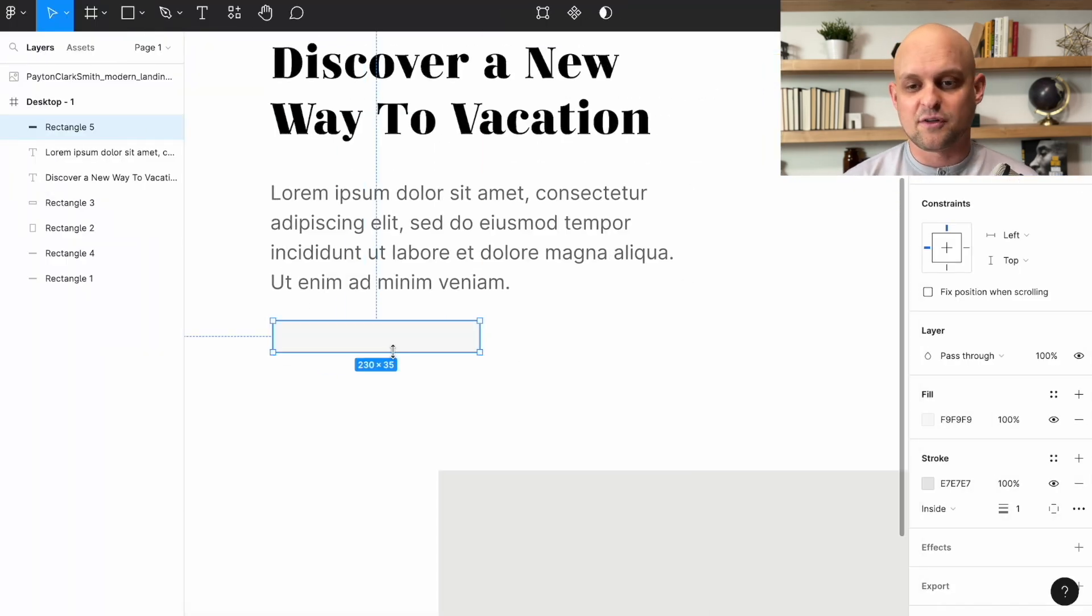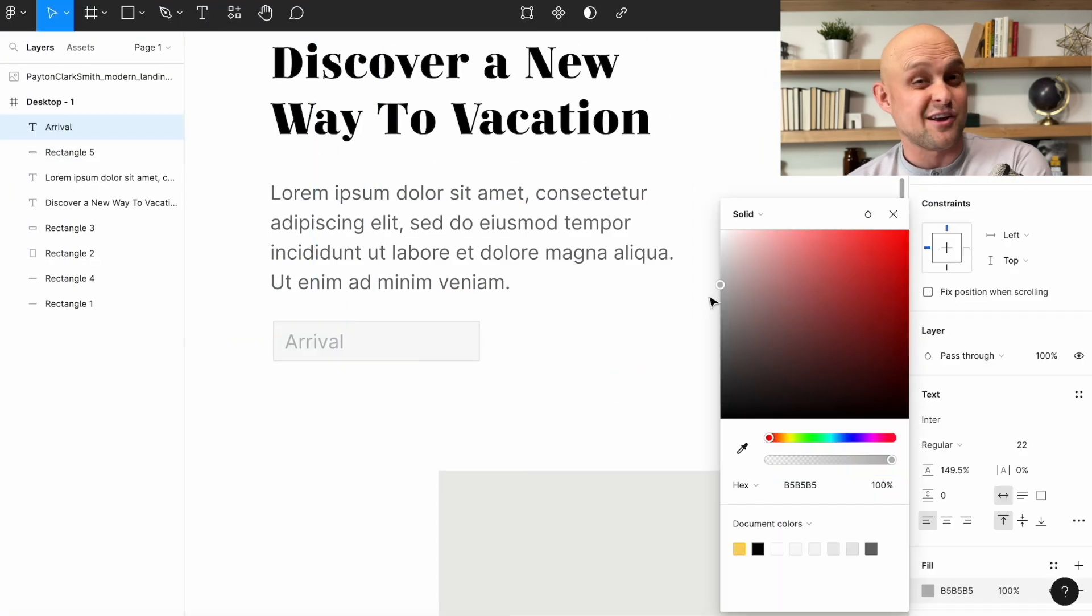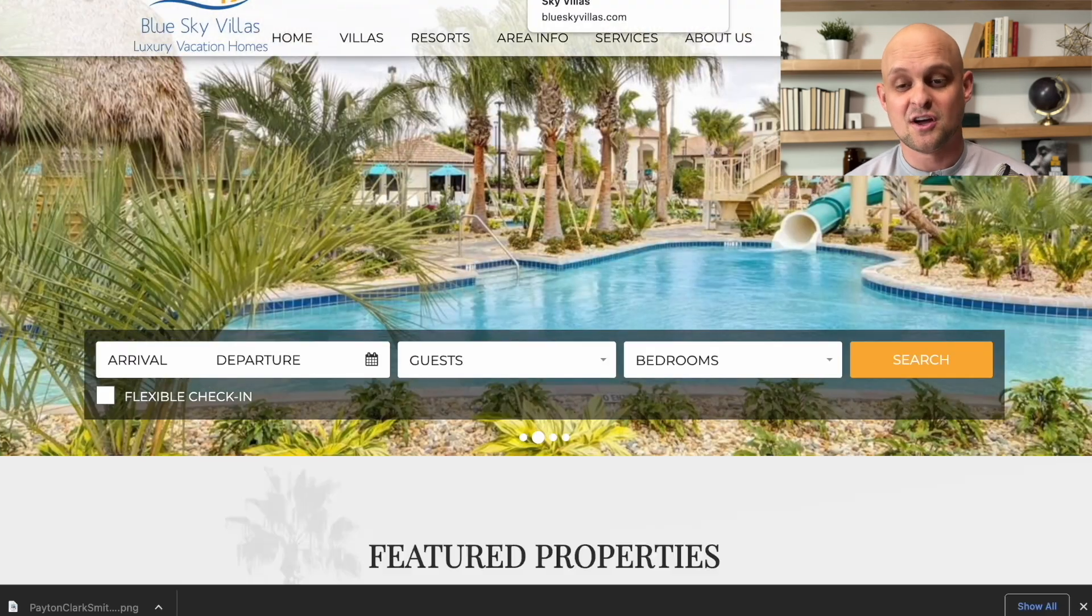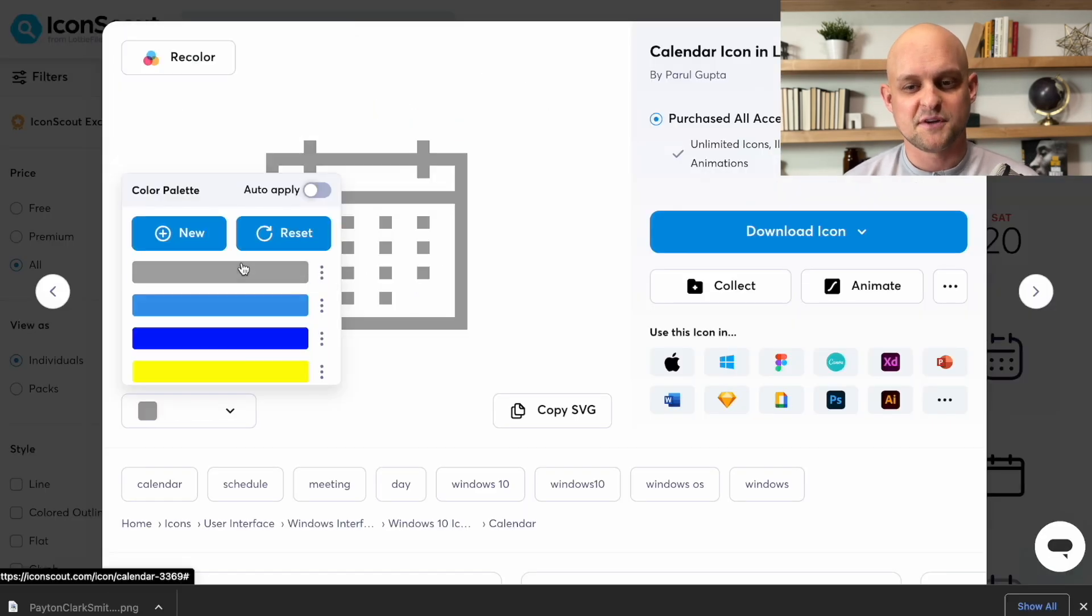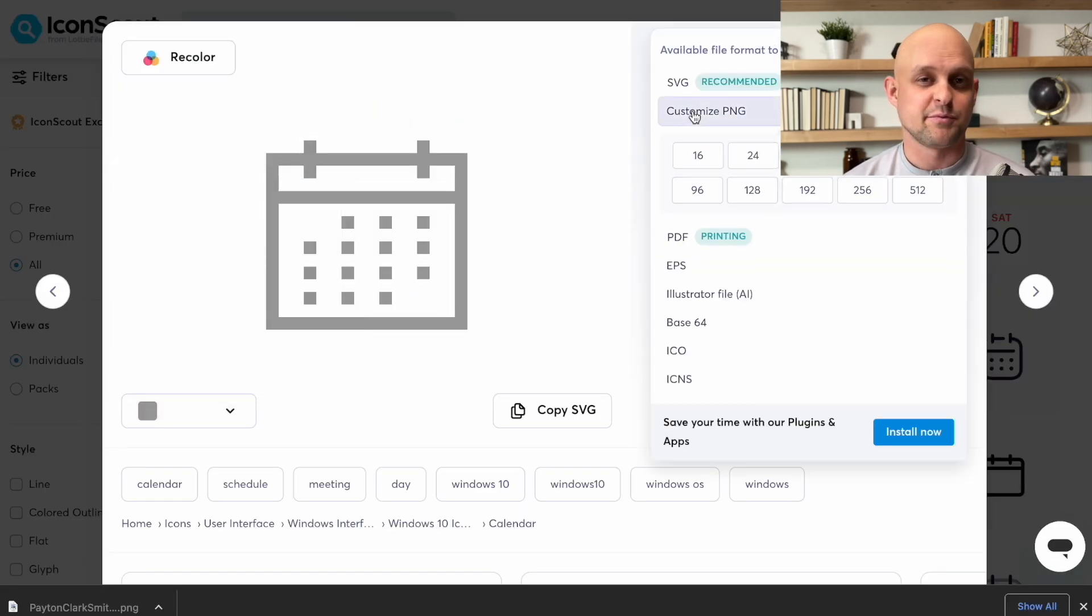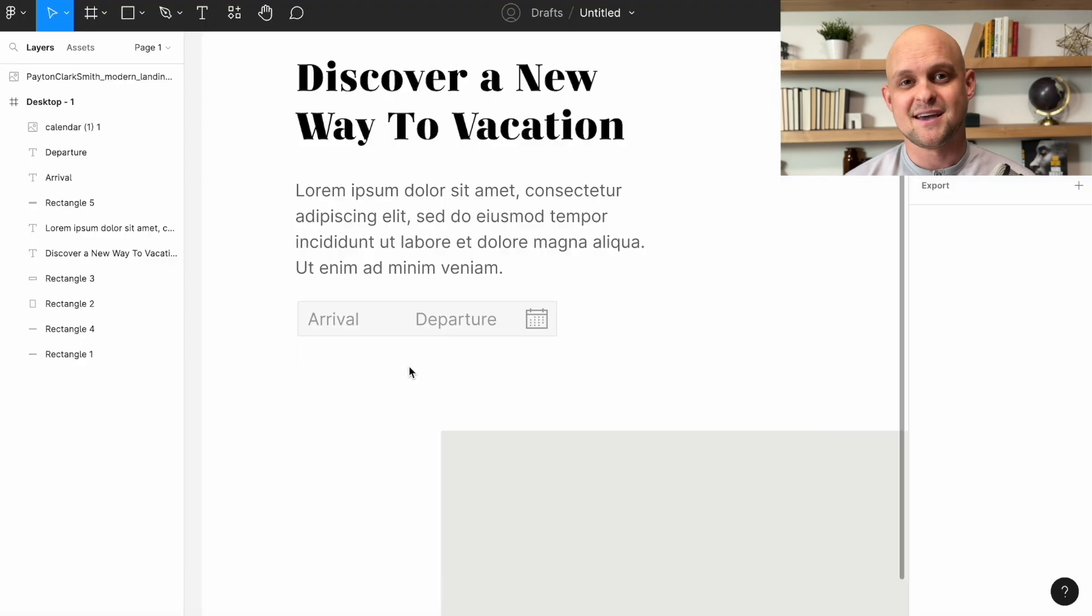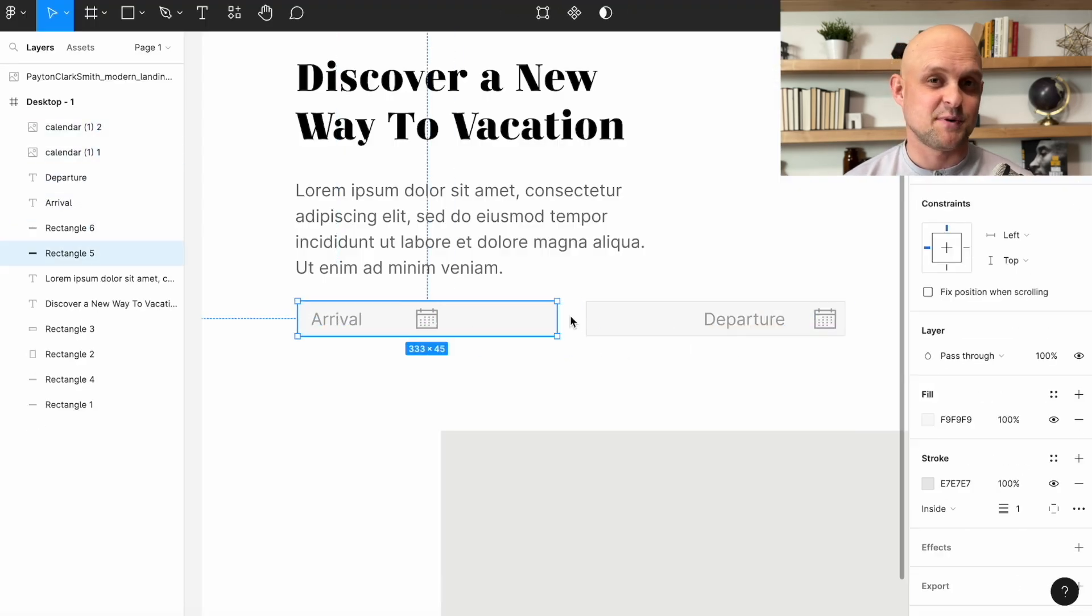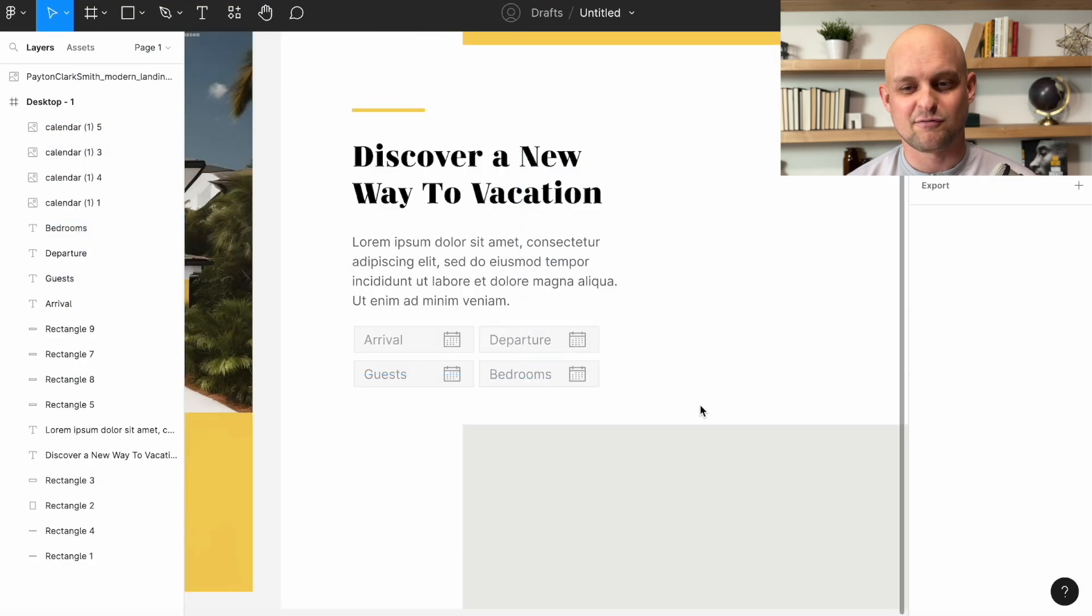And then the only thing that we're really having to change is rather than a generic call to action, we're going to go ahead and input these form fields so people can input their arrival and departure dates and also the different specs so they can find the rental that they're looking for.